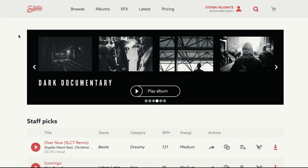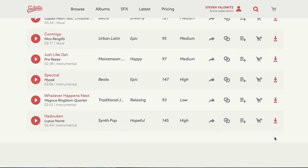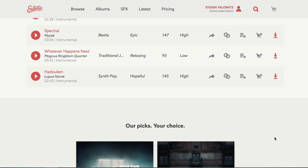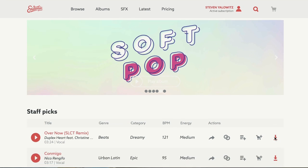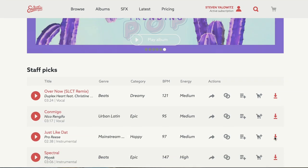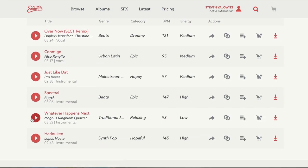We are on the Epidemic Sound website. First of all, it's just beautiful — look at this. So the first thing you see is Staff Picks. These change every once in a while, which is cool. Sometimes you're feeling lucky and you just want to see what they got here.